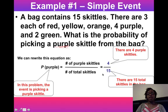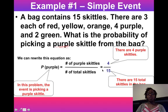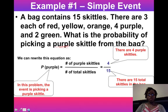So a four out of 15 chance means if we pulled a Skittle from the bag 15 times, theoretically we would get a purple Skittle four times. Notice that this is a ratio or fraction — remember that anytime we're dealing with fractions we want to simplify them. This one can't be simplified; it's already in simplest form.